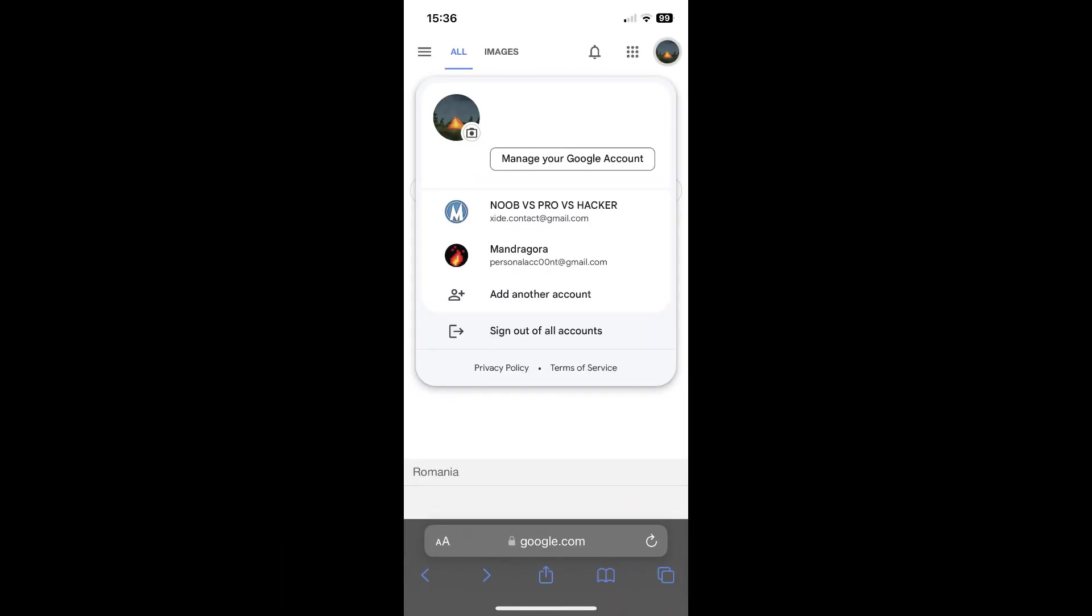Now, on Android devices, it's easier. All you have to do is to go to your Google account. Tap on manage your Google account.